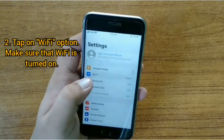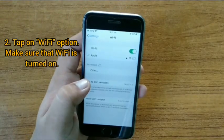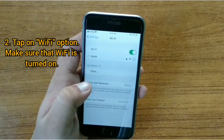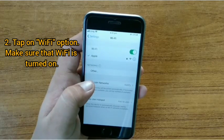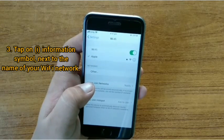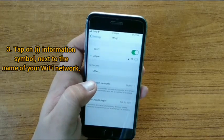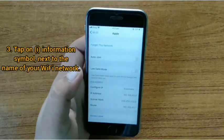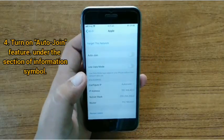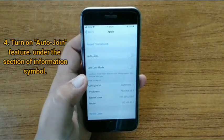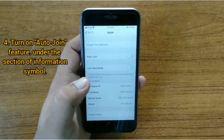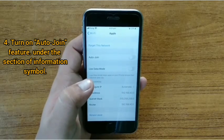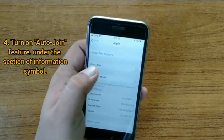Make sure that Wi-Fi is turned on. Now tap on the information symbol next to the name of your Wi-Fi network, and then turn on the auto-join feature under that section.